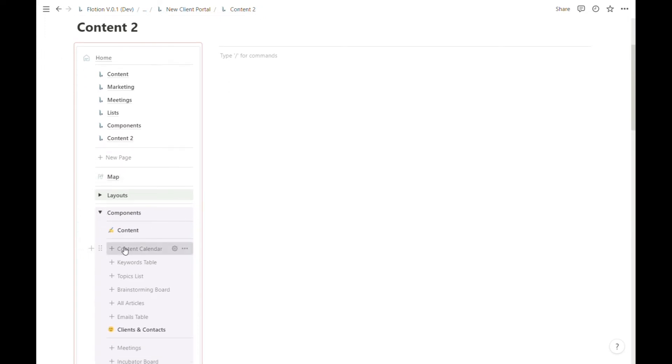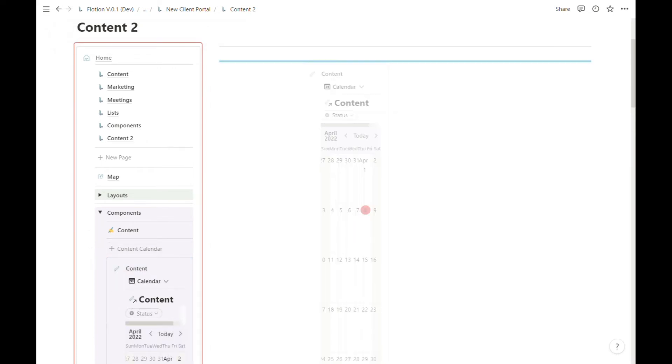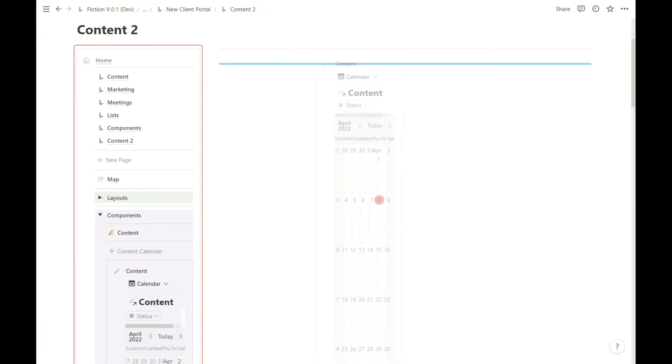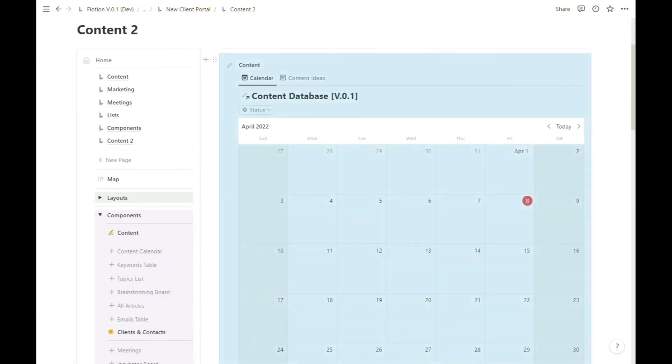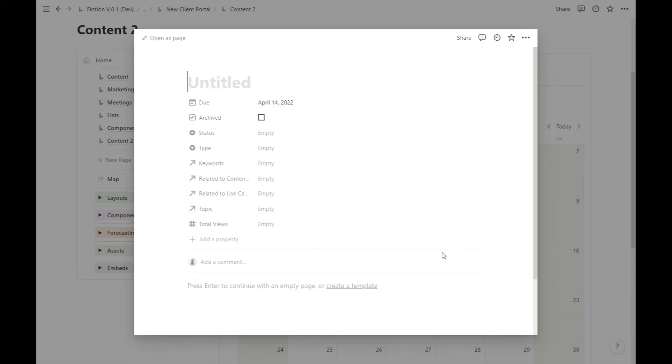Once again I'm going to hit the content calendar button, drag and drop it into this space on the Content 2 page, and test it by adding a new item here.